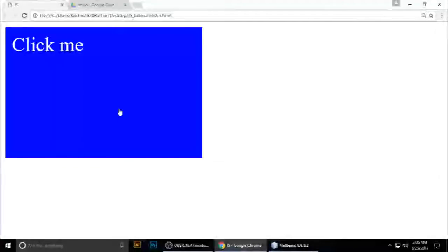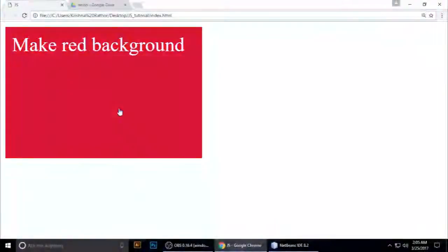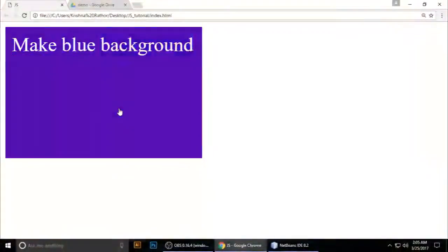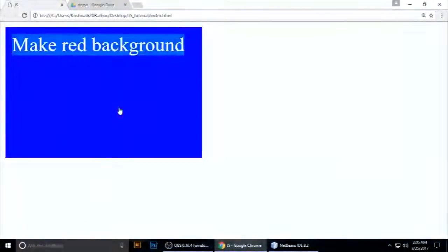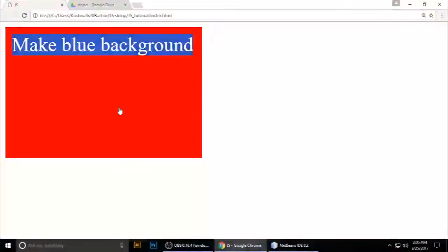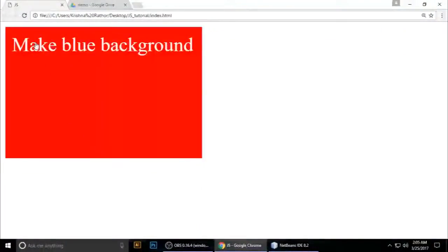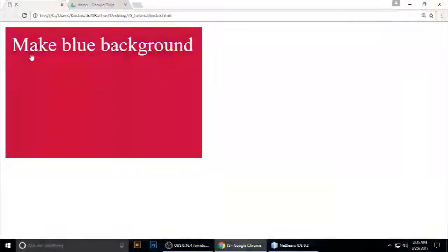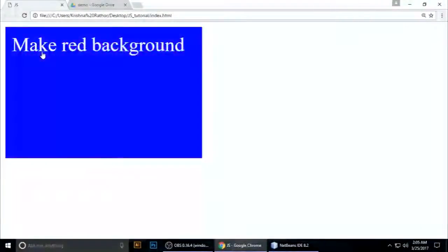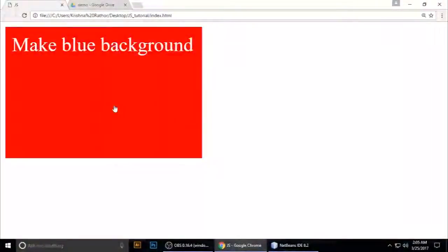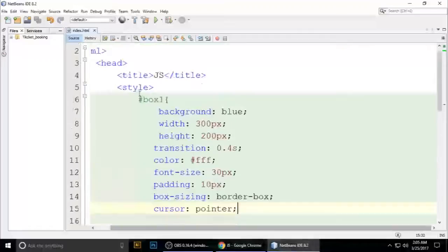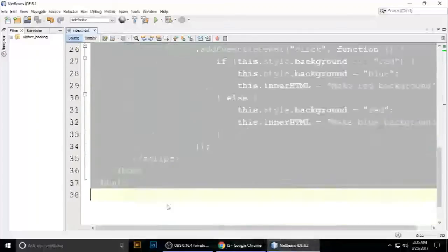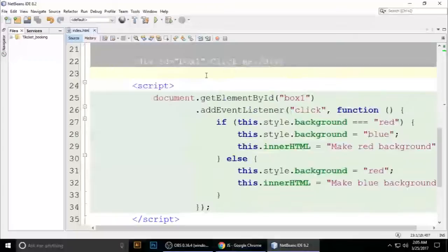Hi guys, welcome to my channel. Today we will see how to change a background using JavaScript, and also how to change the contents of a box — make blue background, make red background. So let's get started.